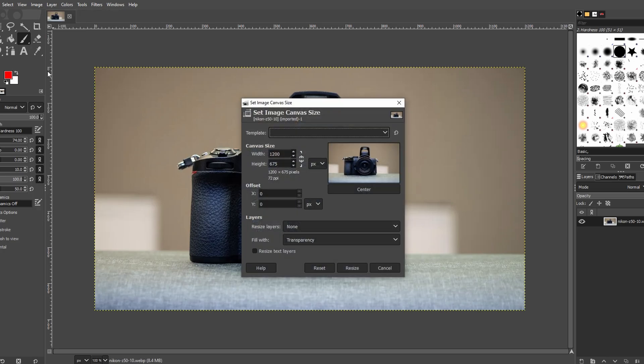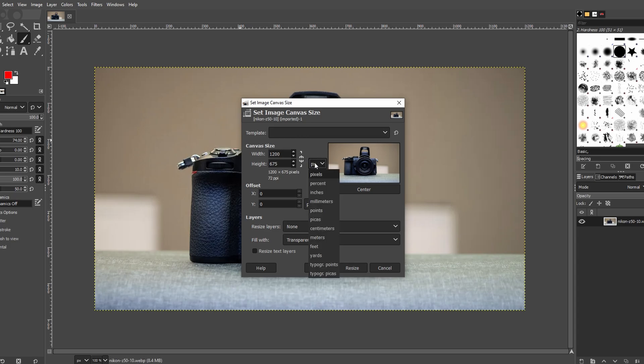You can change units to inches or centimeters, and increase or decrease the image size. Optionally, use the center button to add an even amount on each side.